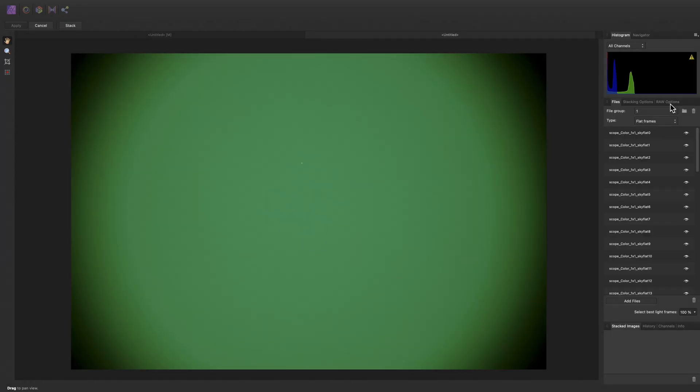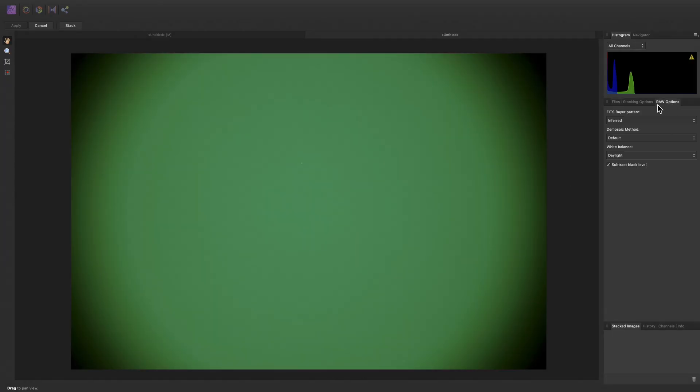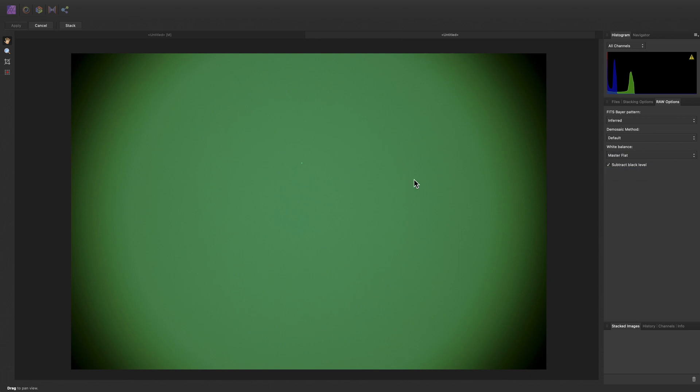And of course, not forgetting on RAW options to set our white balance to be inferred from the master flat. Then click Stack.